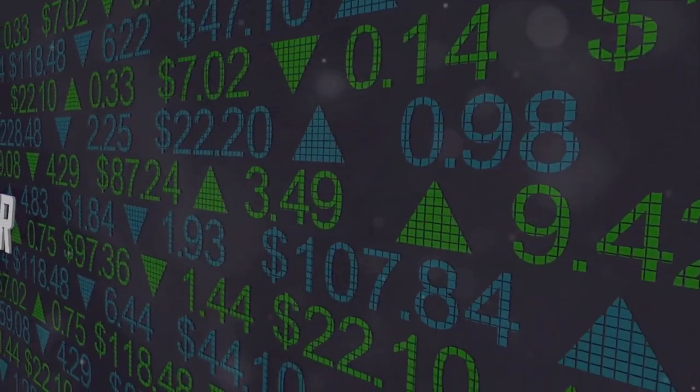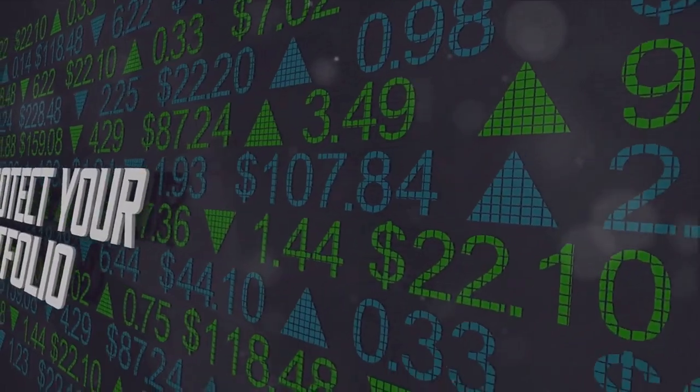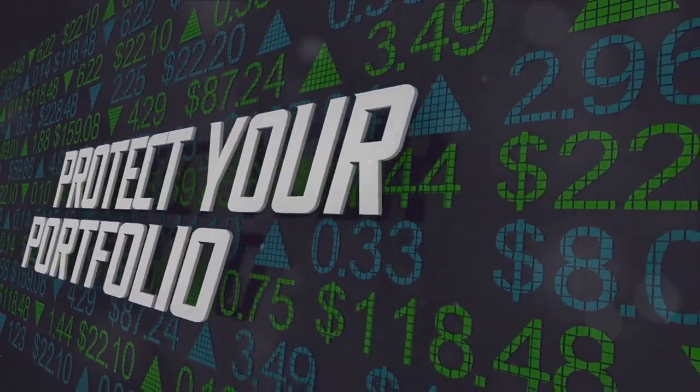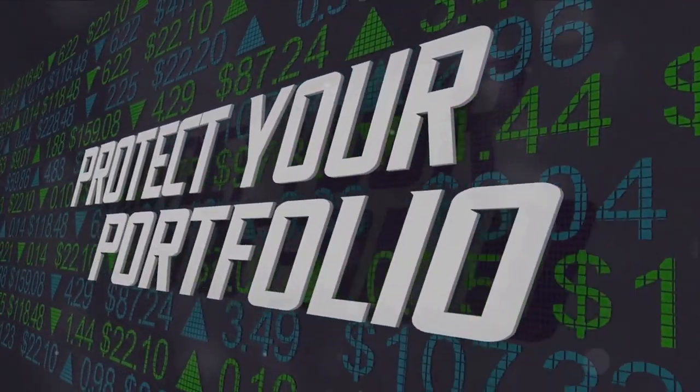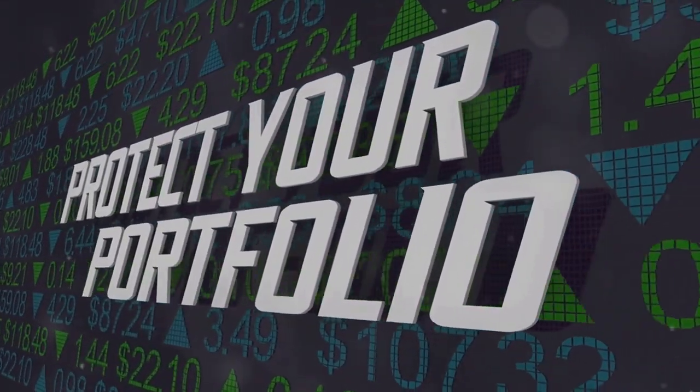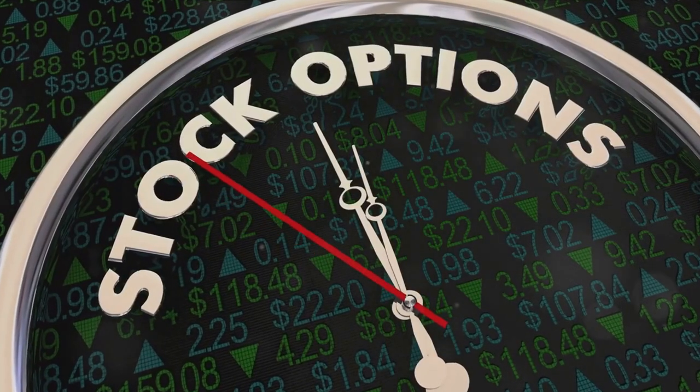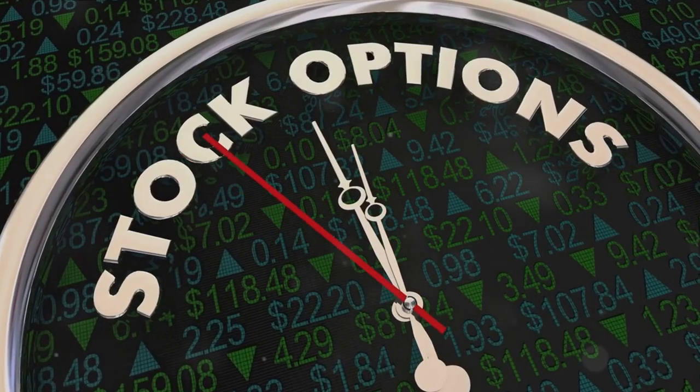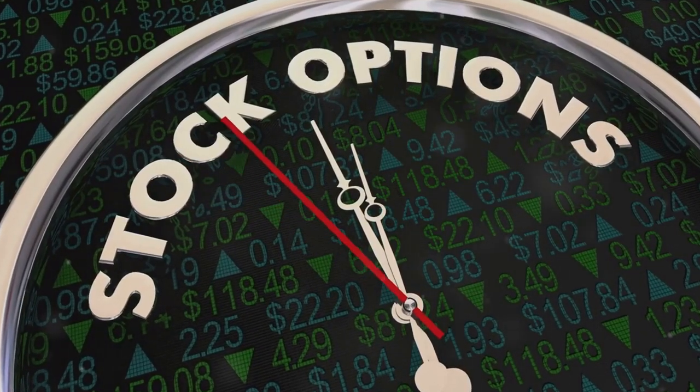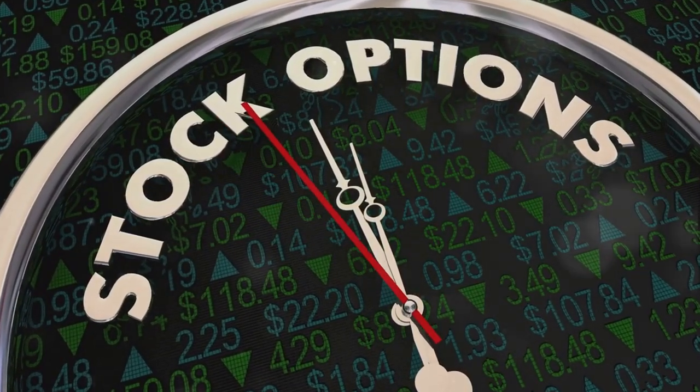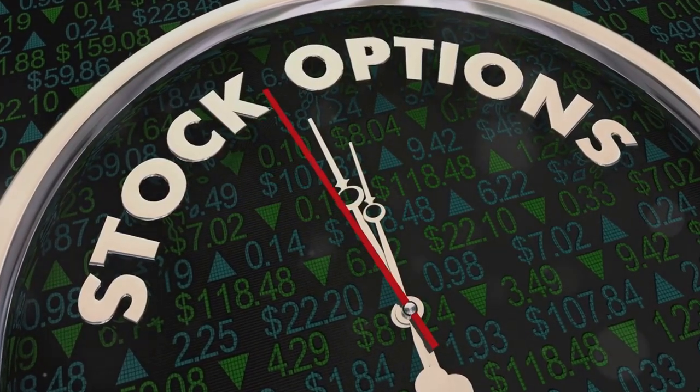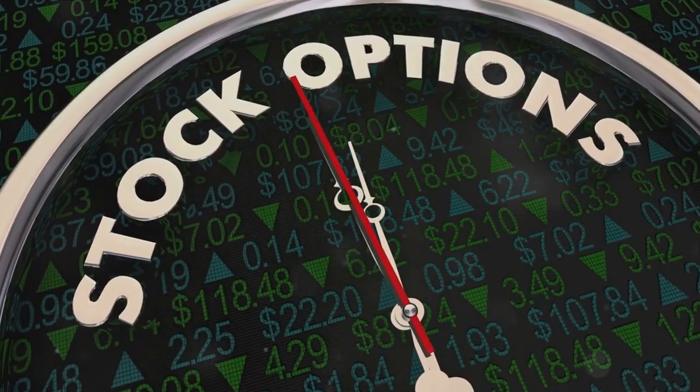On the other hand, a protective put strategy acts as an insurance policy for your stocks. It limits your losses if the stock price plummets, but also eats into your profits with the cost of the put option.